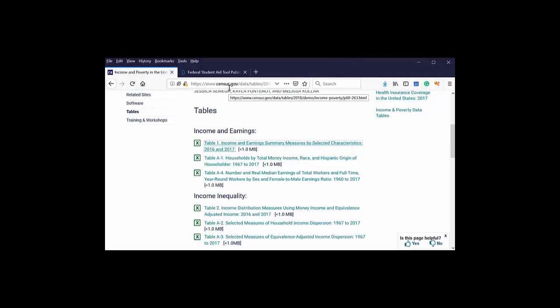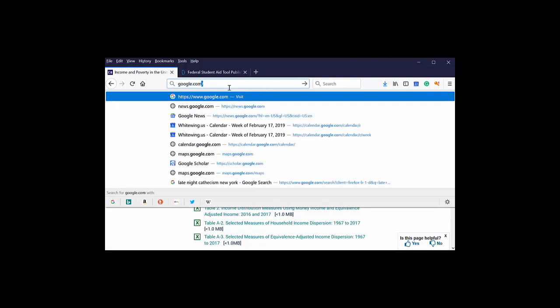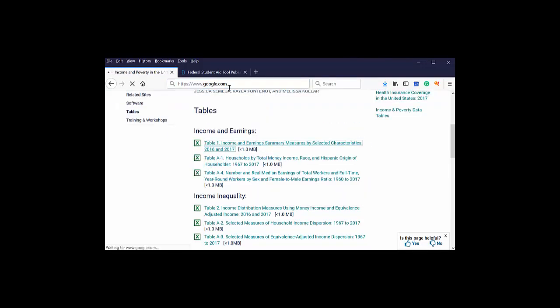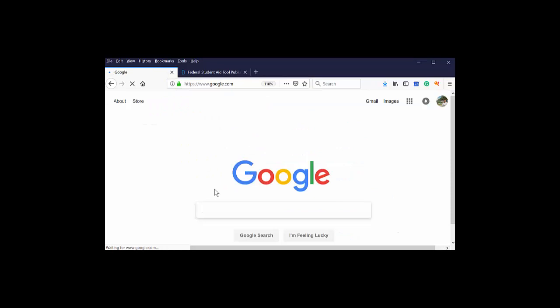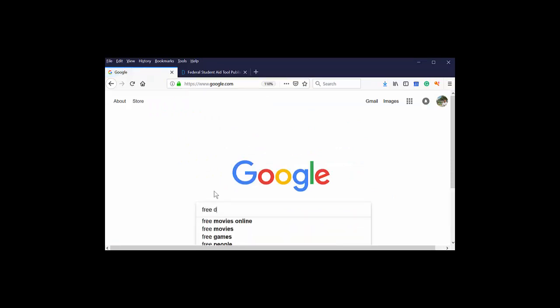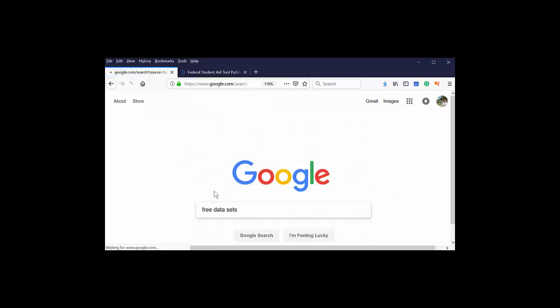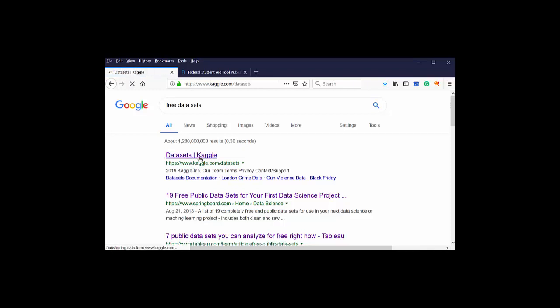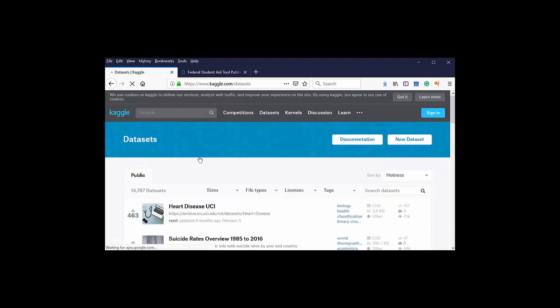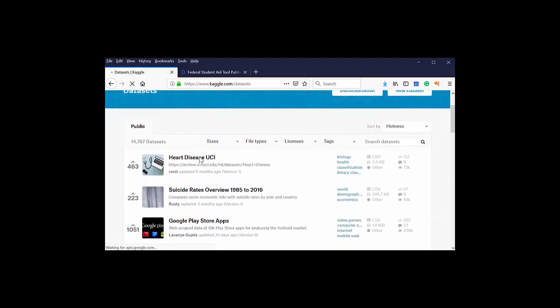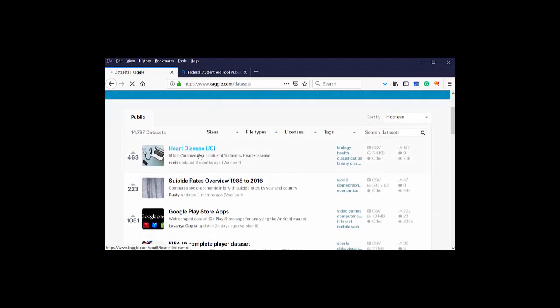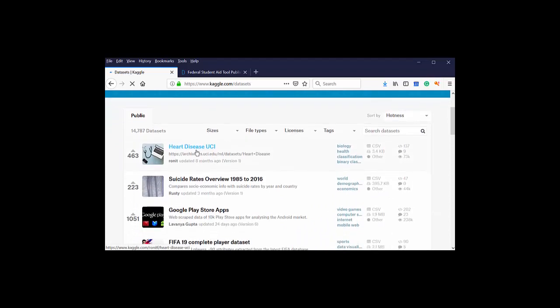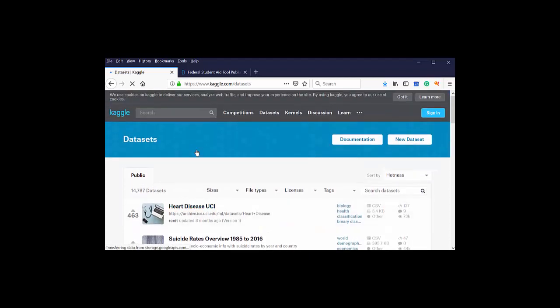Let's go ahead and run over to Kaggle where we found ourselves at the beginning. Again, google.com and we type in a search for free datasets. Kaggle really is exploding and has grown. I love Kaggle.